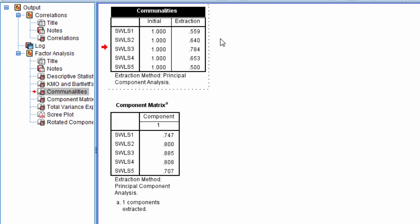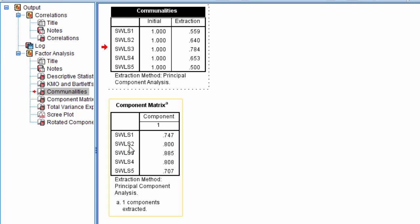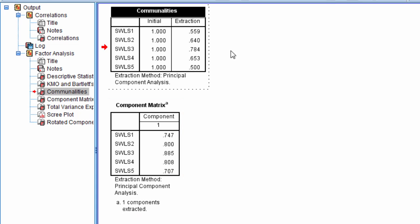Now in a one-component solution, this is pretty straightforward, which is nice. The correlations here, or the component loadings, if we square them, that gives us the communalities. So if we look at SWLS 2, the 0.8, if we square that, that gives us 0.64. And if we square these other ones, that will give us the values you see here.